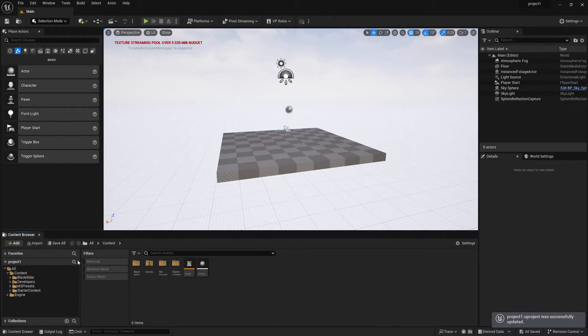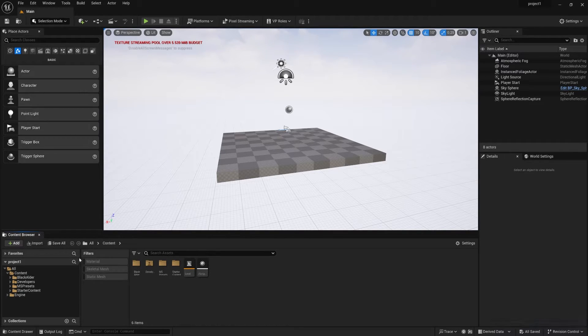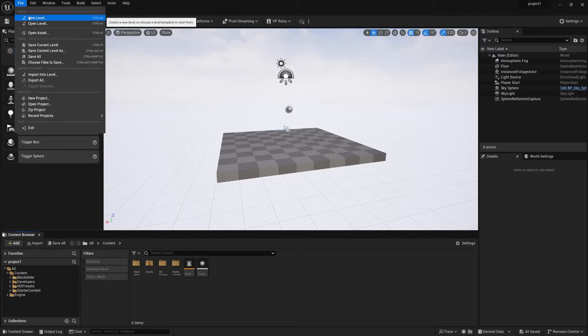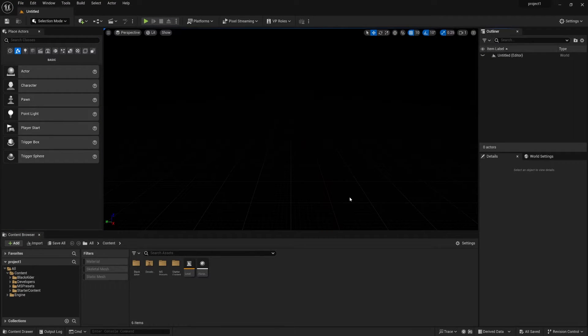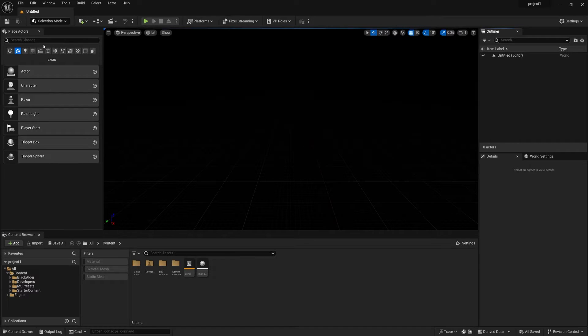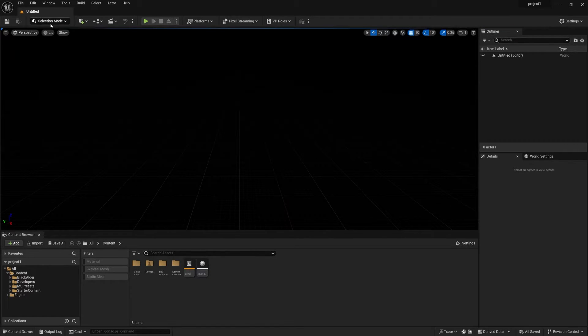So currently guys, we are in Unreal Engine 5.3 and it's a complete blank new screen canvas. So first of all, what do you need to do? Go to Level and Empty Level. Press Create. So it comes like this. Now you can create your own light setup over here, but forget about everything.